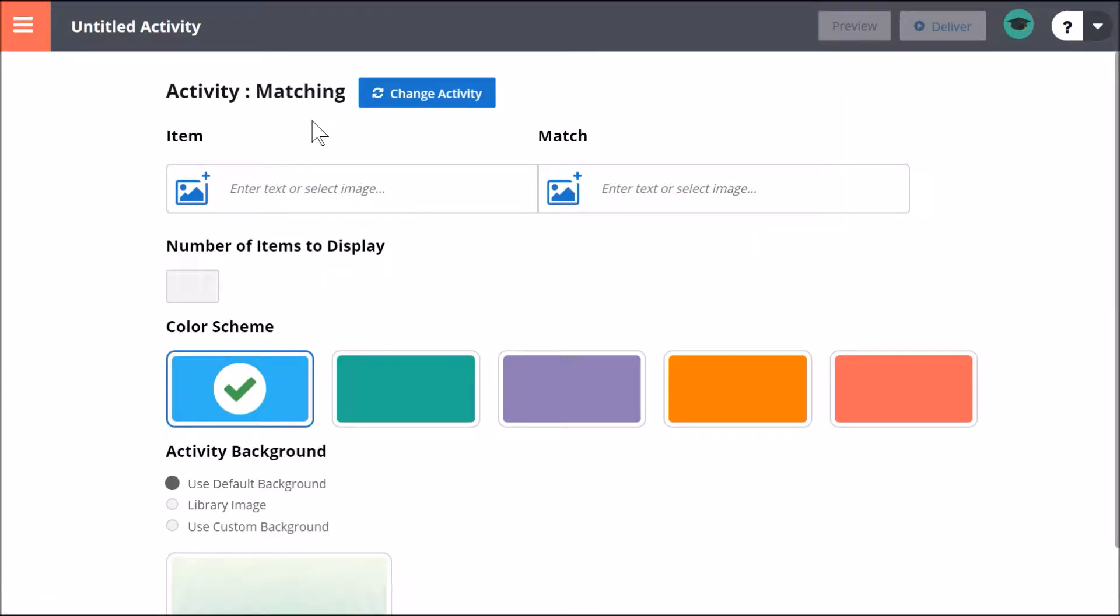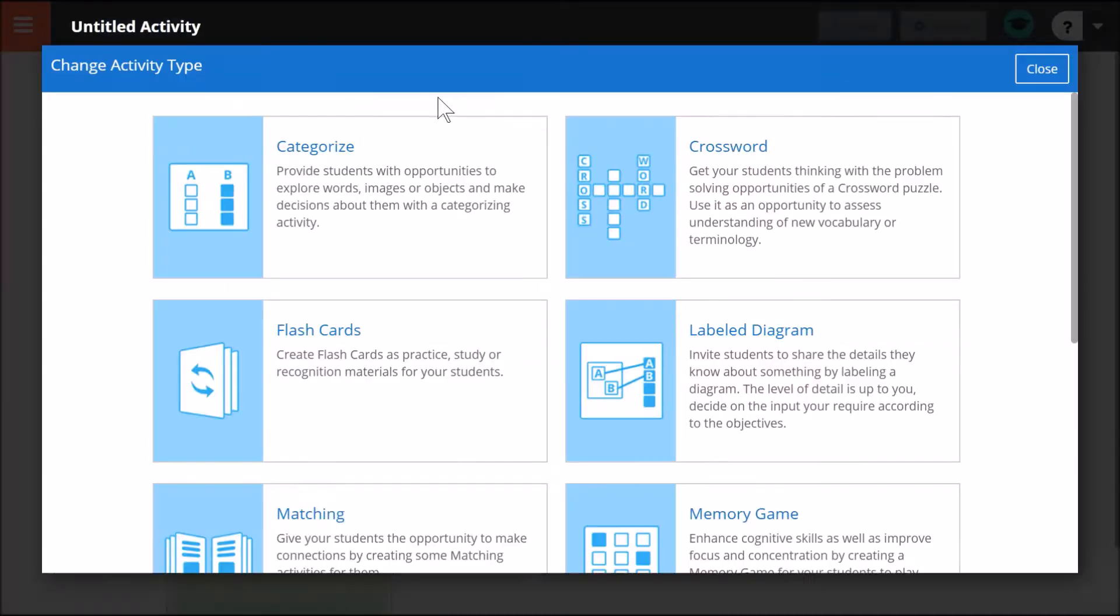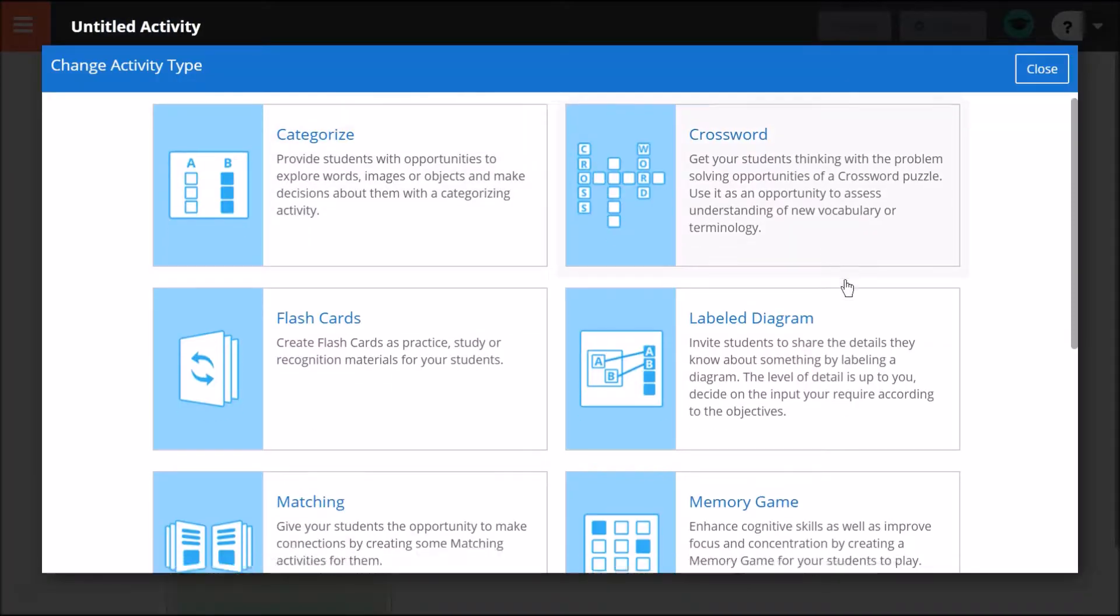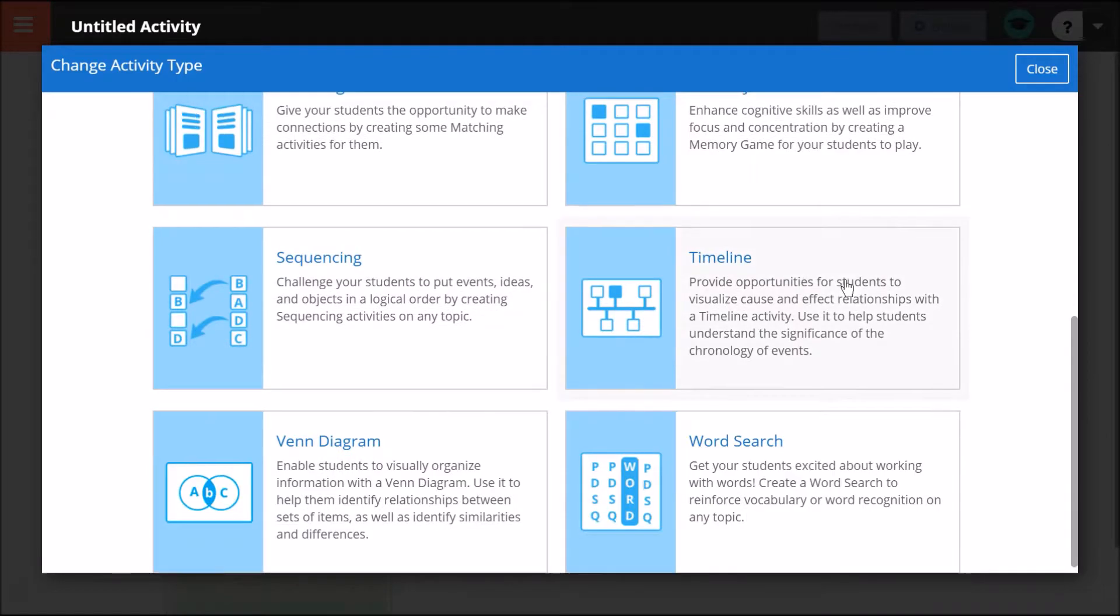Matching is the default activity type. To change the activity type, simply select Change Activity. There are 10 options to choose from.